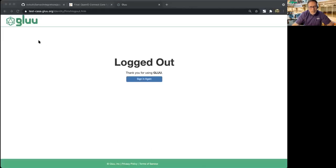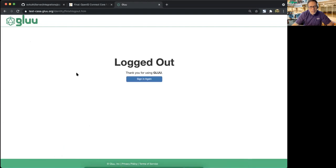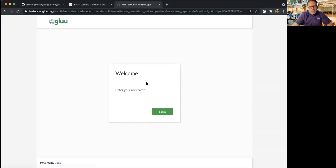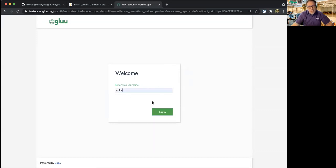Let me share my screen and browser. Log in. So this is an identifier-first authentication flow. I'll give it my username, but no password.